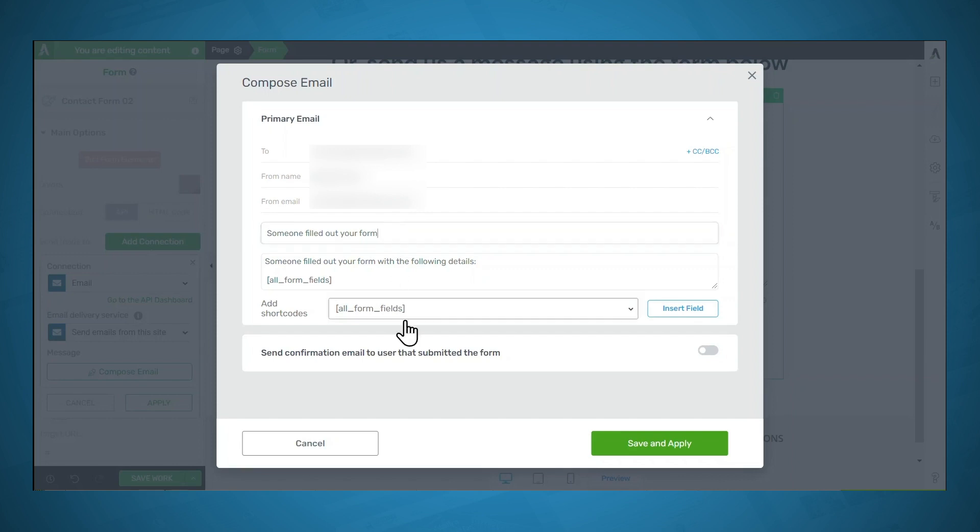And if you'd like to send a confirmation email to the user that submitted the form, you can turn this on if you like. I'm just going to leave it off. And when you're finished, click save and apply.